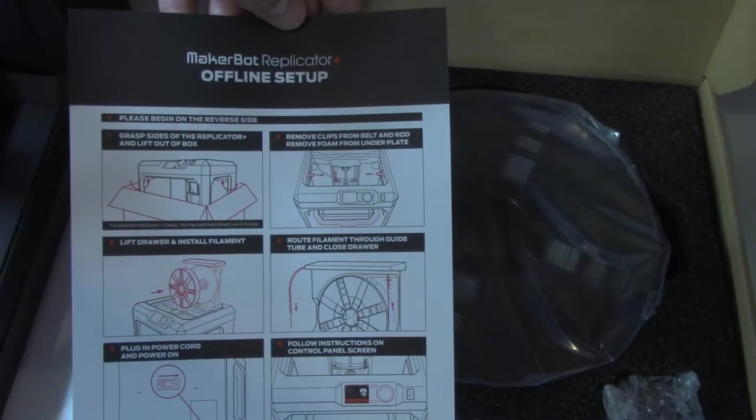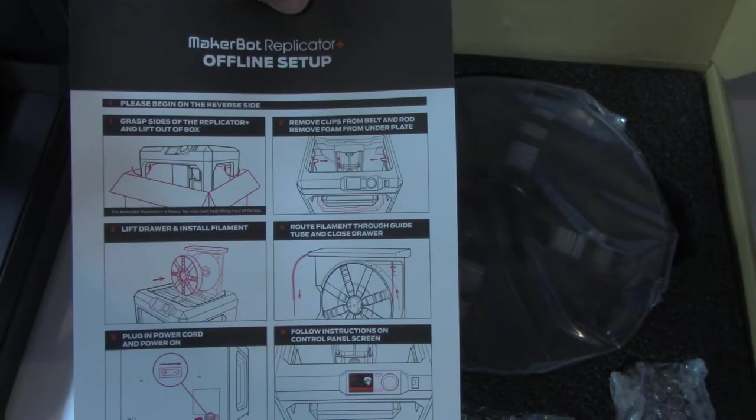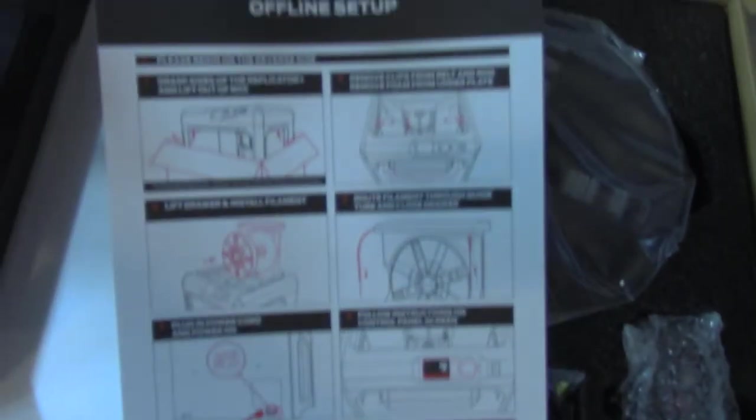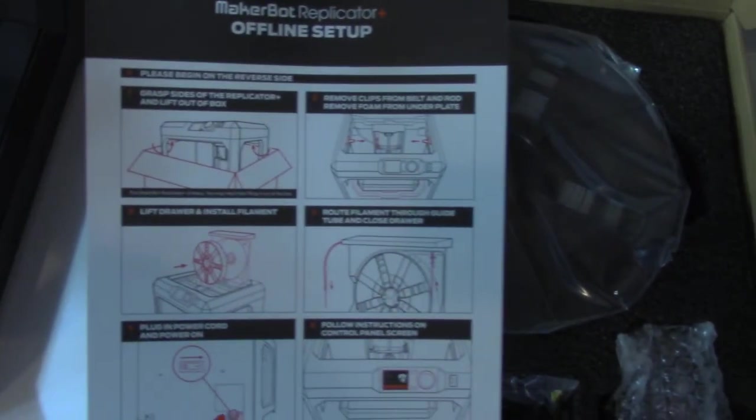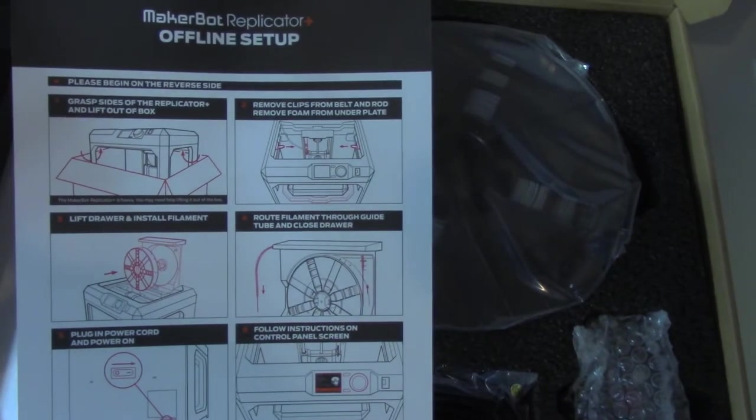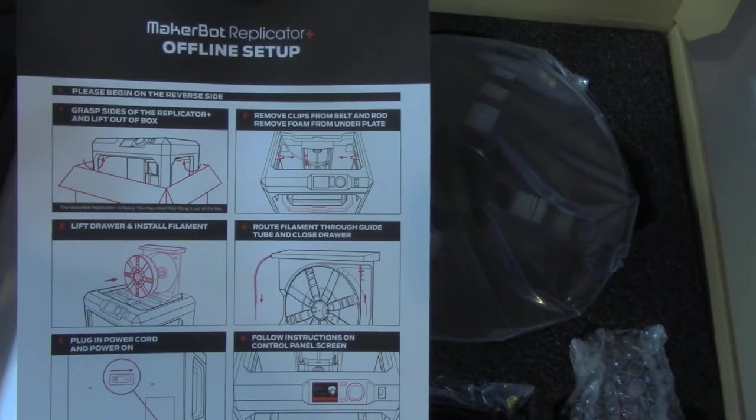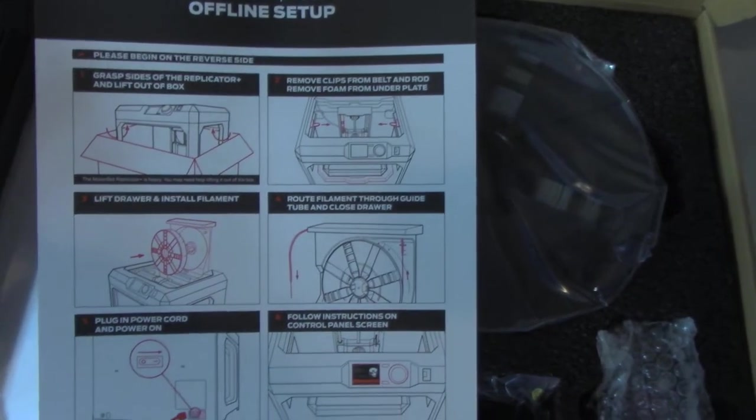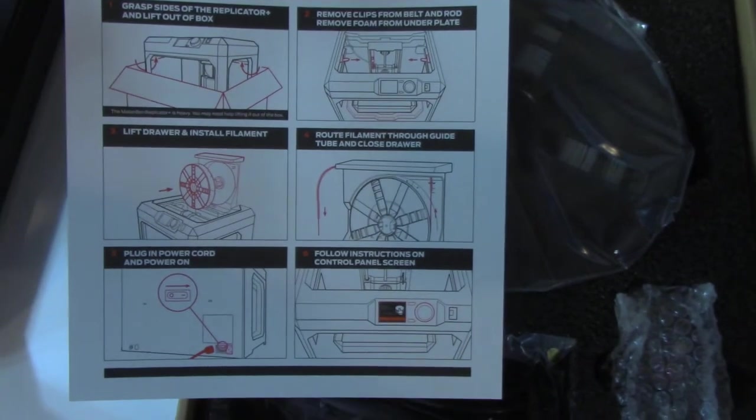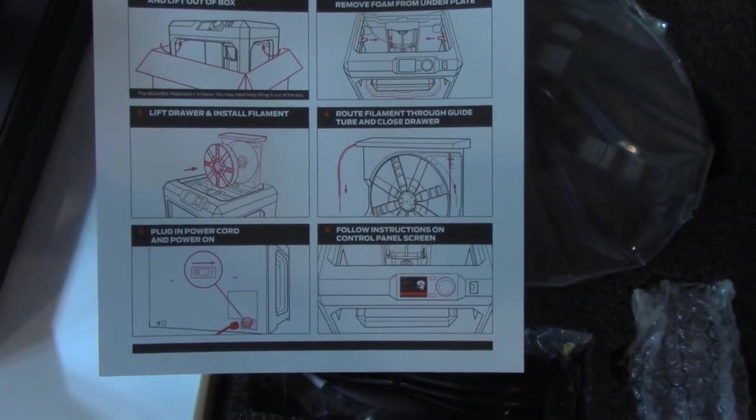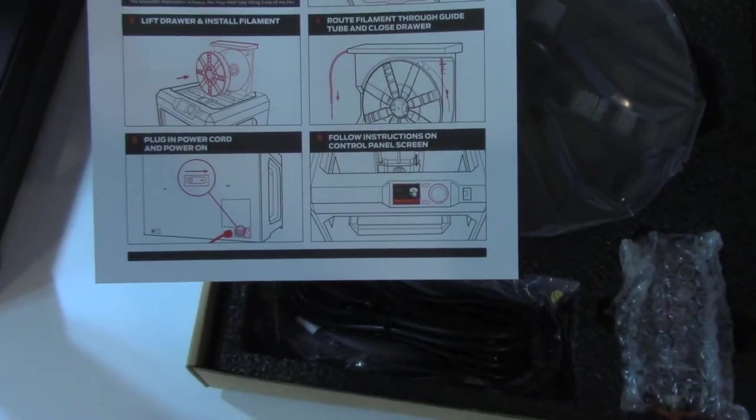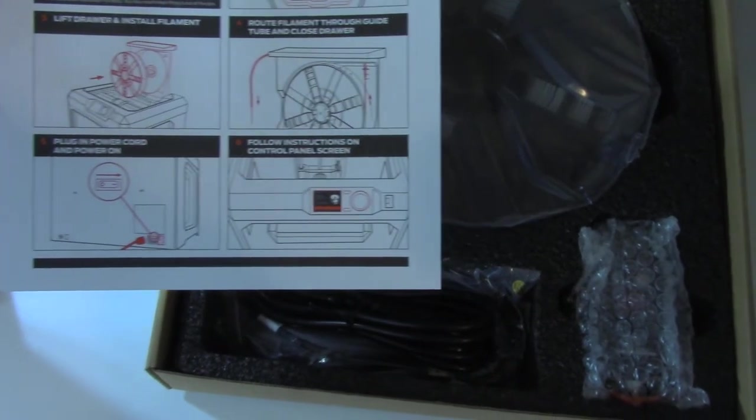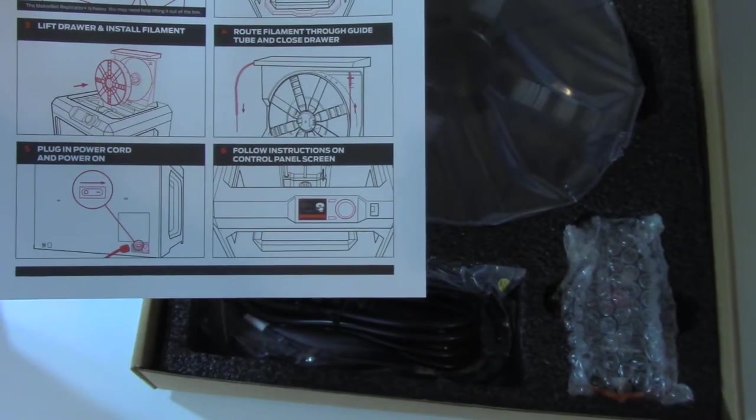Here on the back side, they have an offline setup. It seems pretty straightforward. They're saying to remove it from the box, which I've already done, which is kind of silly, but I guess you would have pulled out this box first before pulling the printer out. Then it tells you to remove the clips from the belt and the rod, those three orange clips. Then lift the drawer and install filament, plug the power in, turn it on, and follow the on-screen instructions.